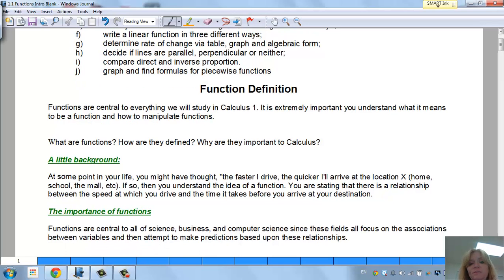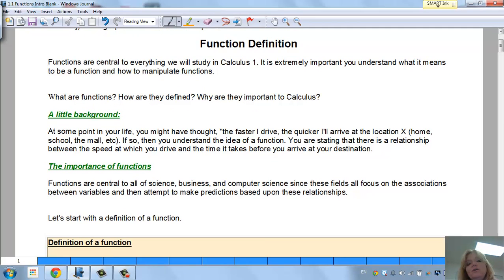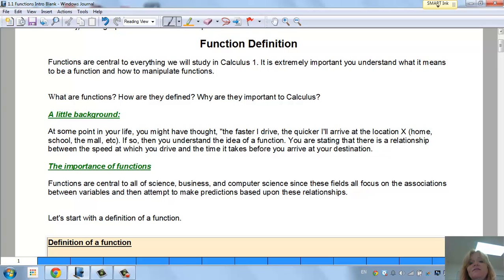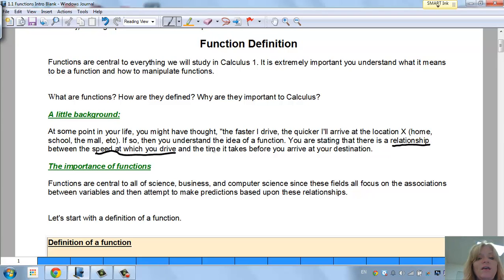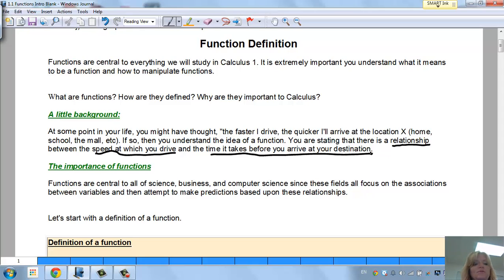Let me give you a little background. At some point in your life, you might have thought: the faster I drive, the quicker I'll arrive at location X — whether it's home, school, the mall, etc. If so, then you understand the idea of a function. You're stating that there's a relationship between the speed at which you drive and the time that it takes you to arrive.